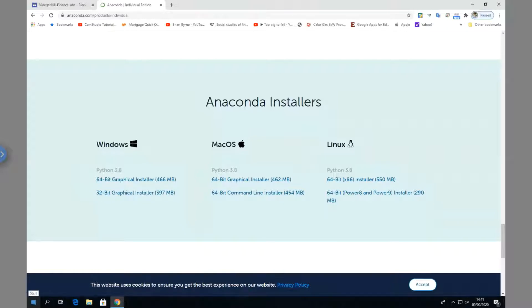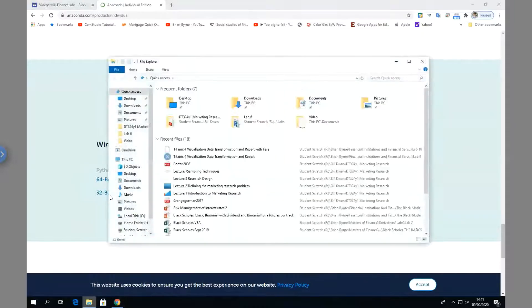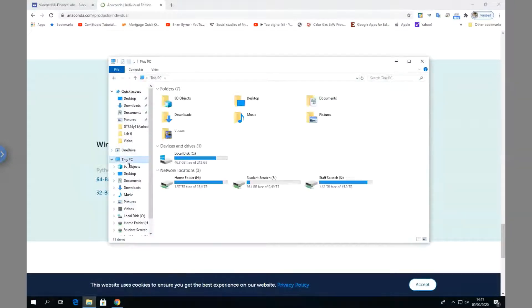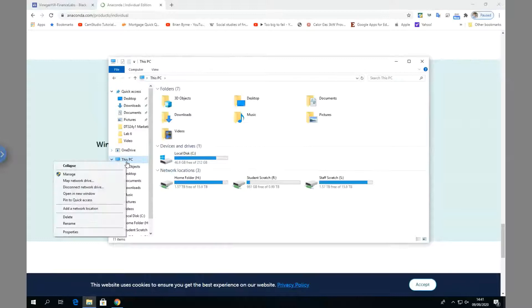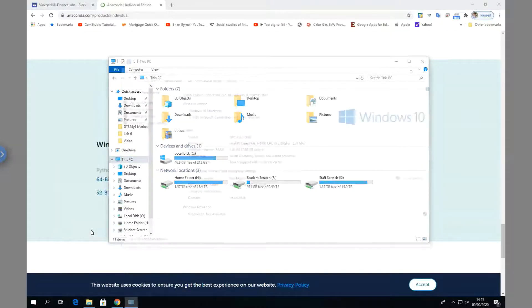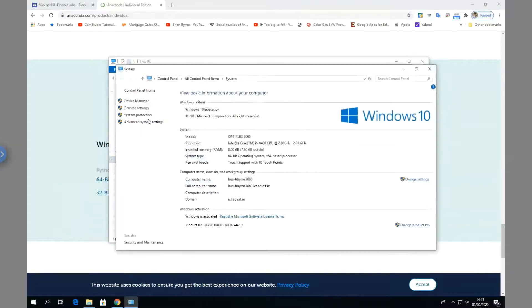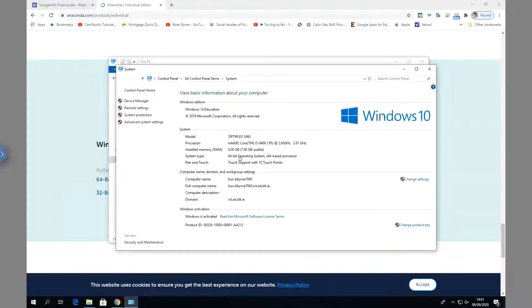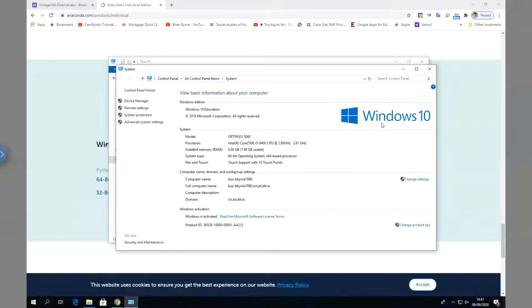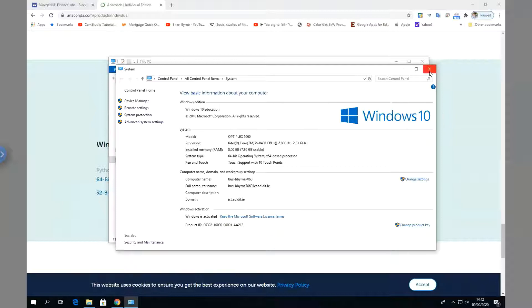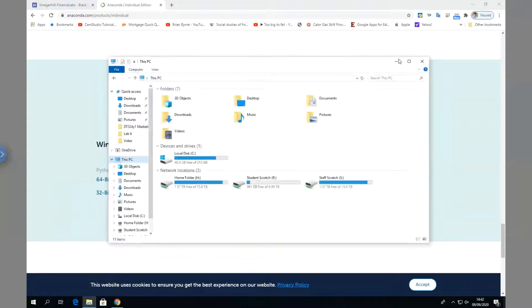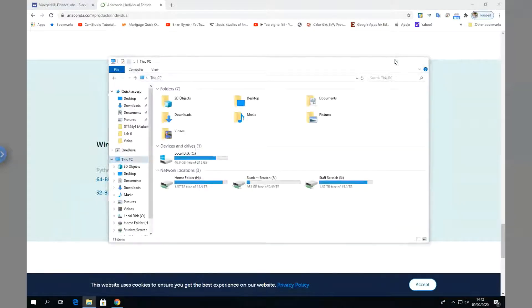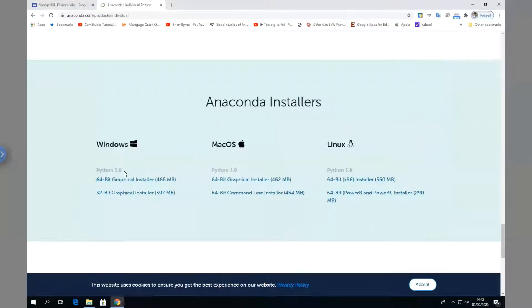One way you might go about this is go into your PC and check the properties. Check here to see your system type - do you have a 64-bit operating system? In my case, I've got Windows 10, so I should download the 64-bit version.